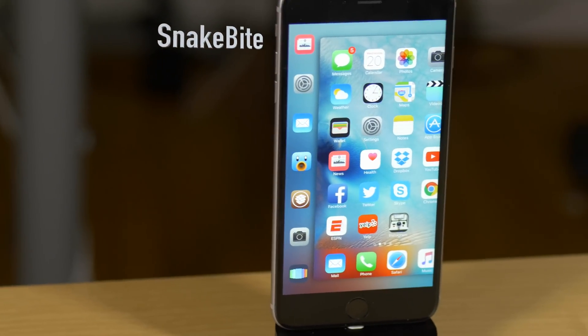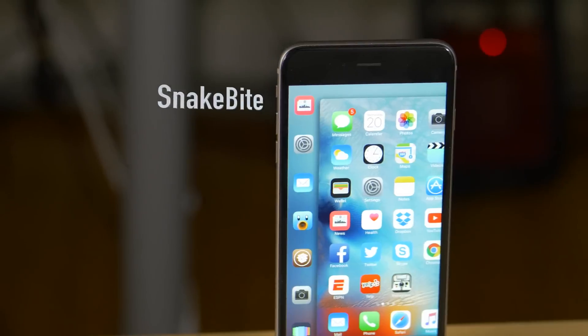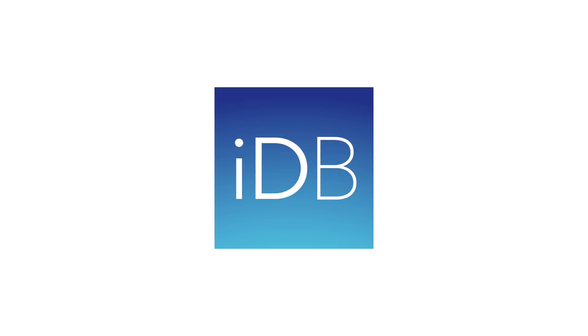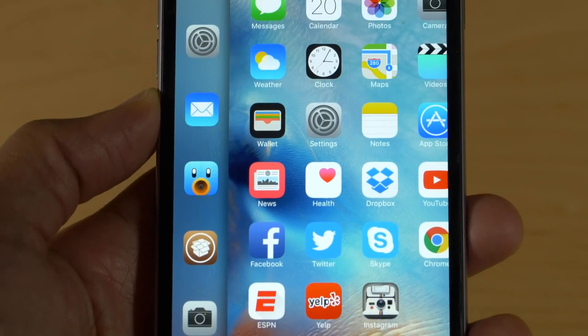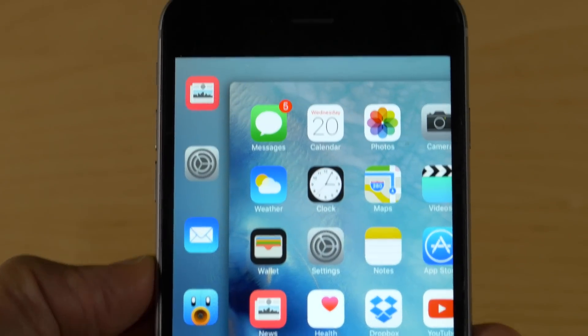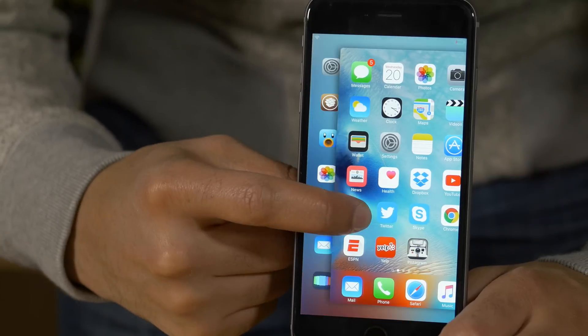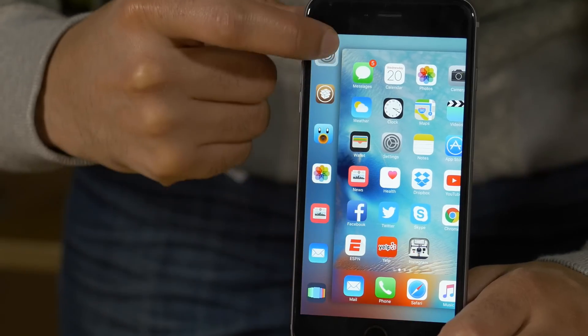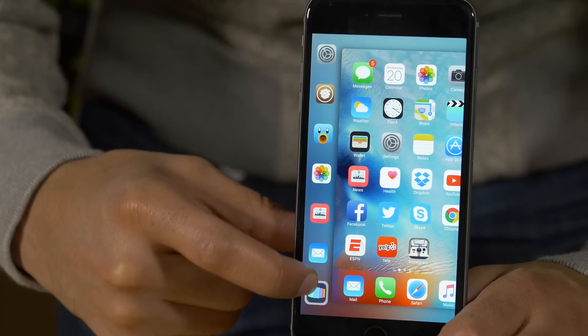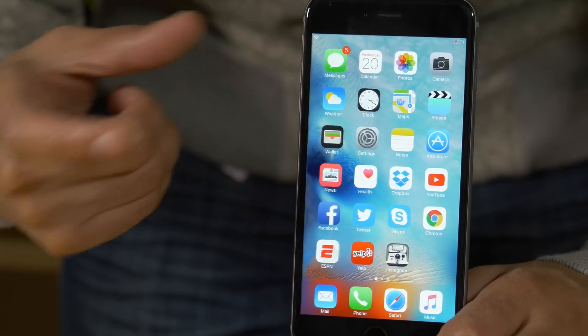What is up, ladies and gents? This is Jeff Benjamin. We're talking about Snakebite — that is the actual internal codename for the 3D Touch multitasking gesture that you have on the iPhone 6S.